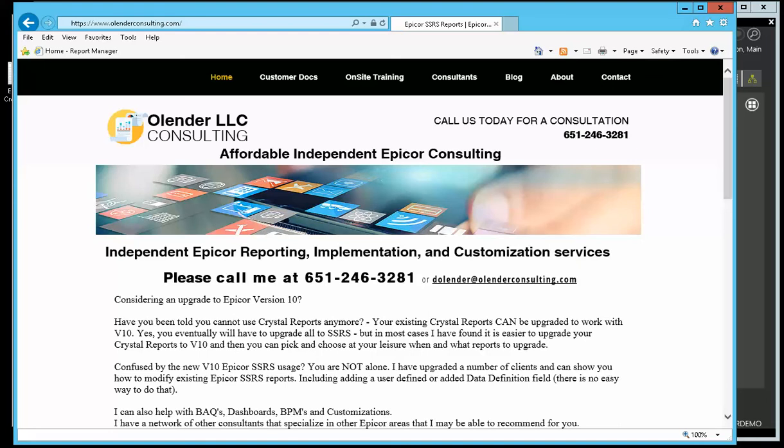Hello everyone, Dave Olender here with Olender LLC Consulting. You can see my webpage here if you're interested. If you want to contact me, there's my phone number, there's my email address, feel free.